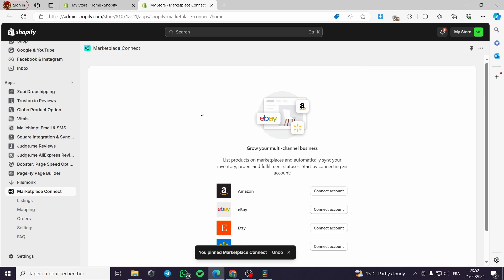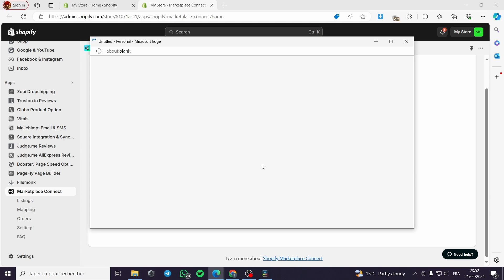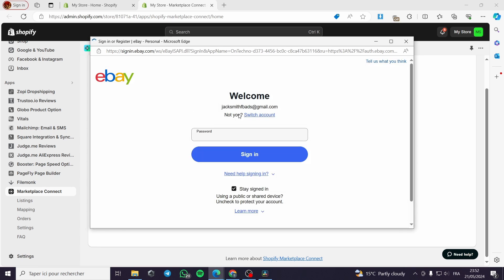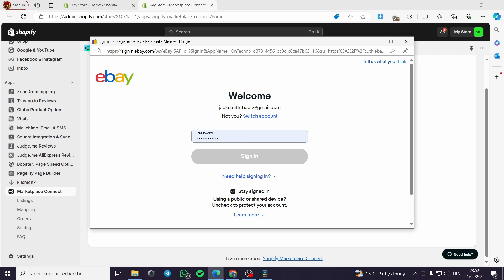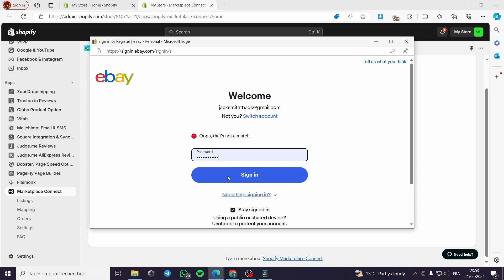Here we have the dashboard of the Marketplace Connect app. It shows 'Grow your multi-channel business' with options to connect Amazon, eBay, Etsy, and Walmart accounts. I'll go ahead and connect the eBay account. I'll wait a few seconds for the setup box to load and enter the password.